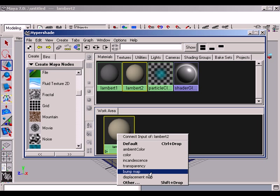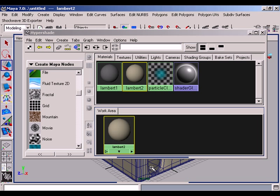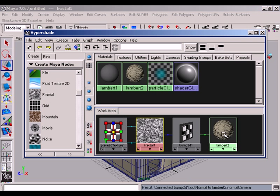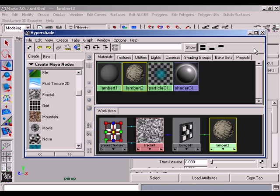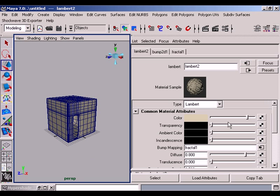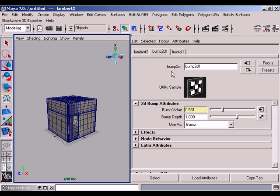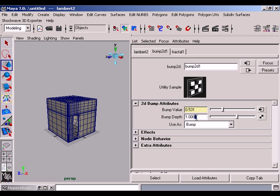Expand the network and double click the material. Minimize the hypershade and go to the bump 2D1. Set the bump depth value to 0.07 and press enter. Take render scene now.